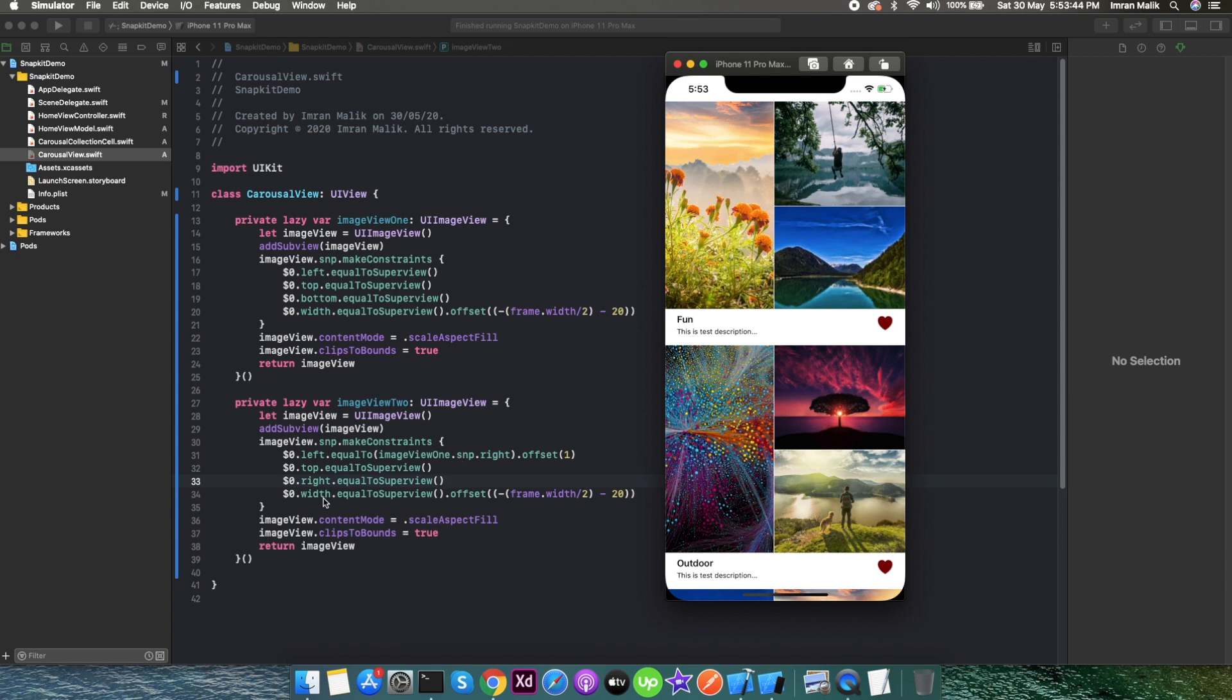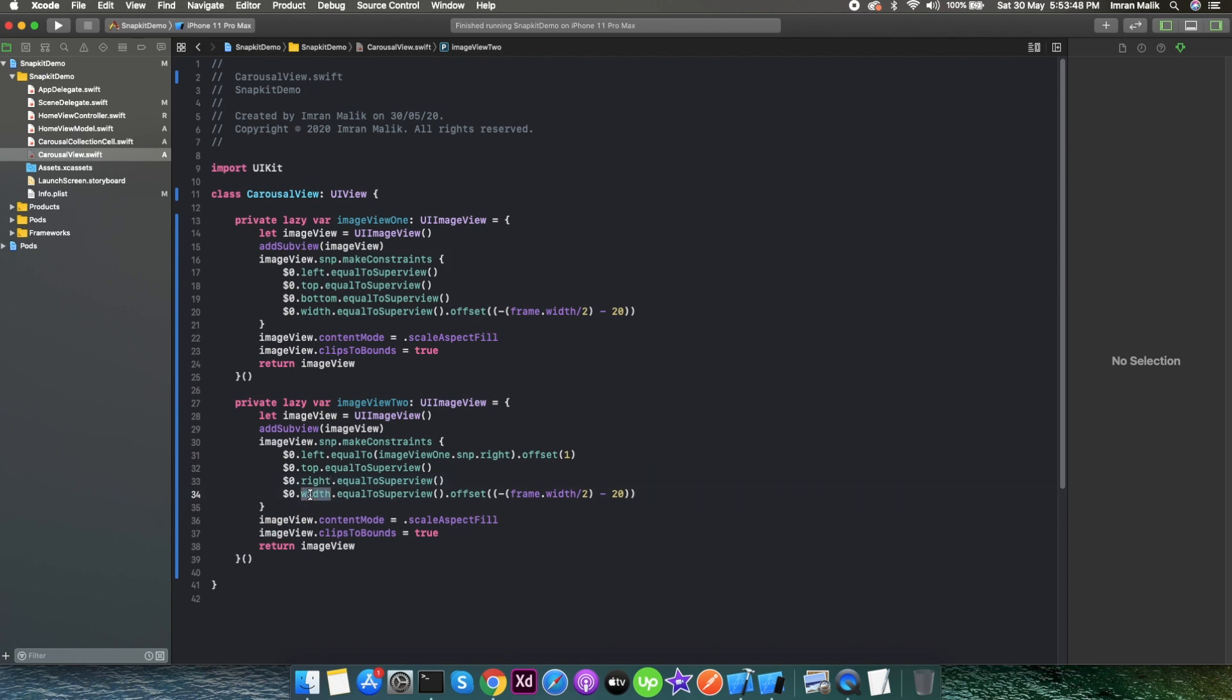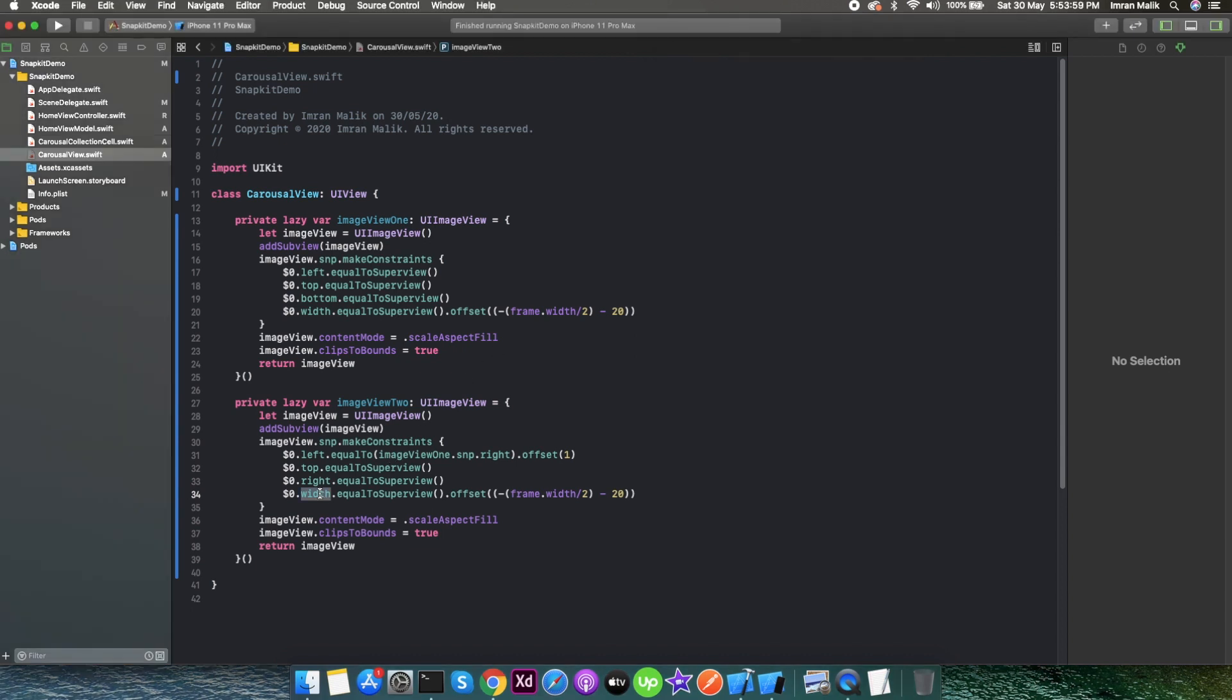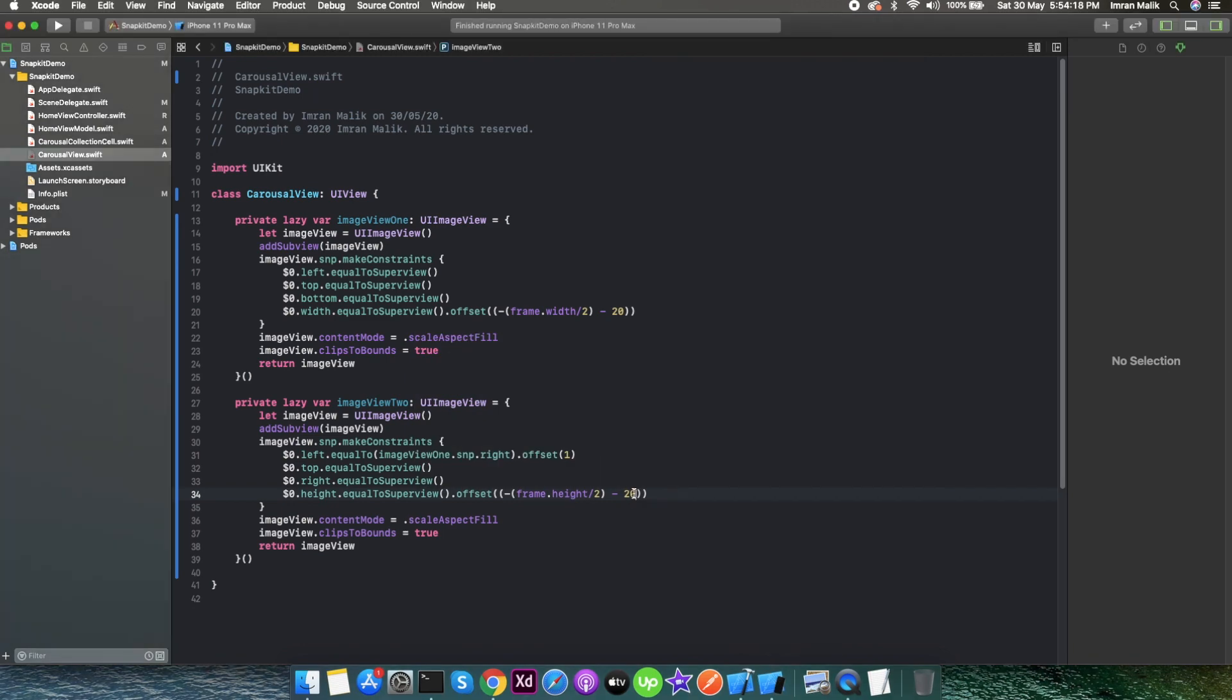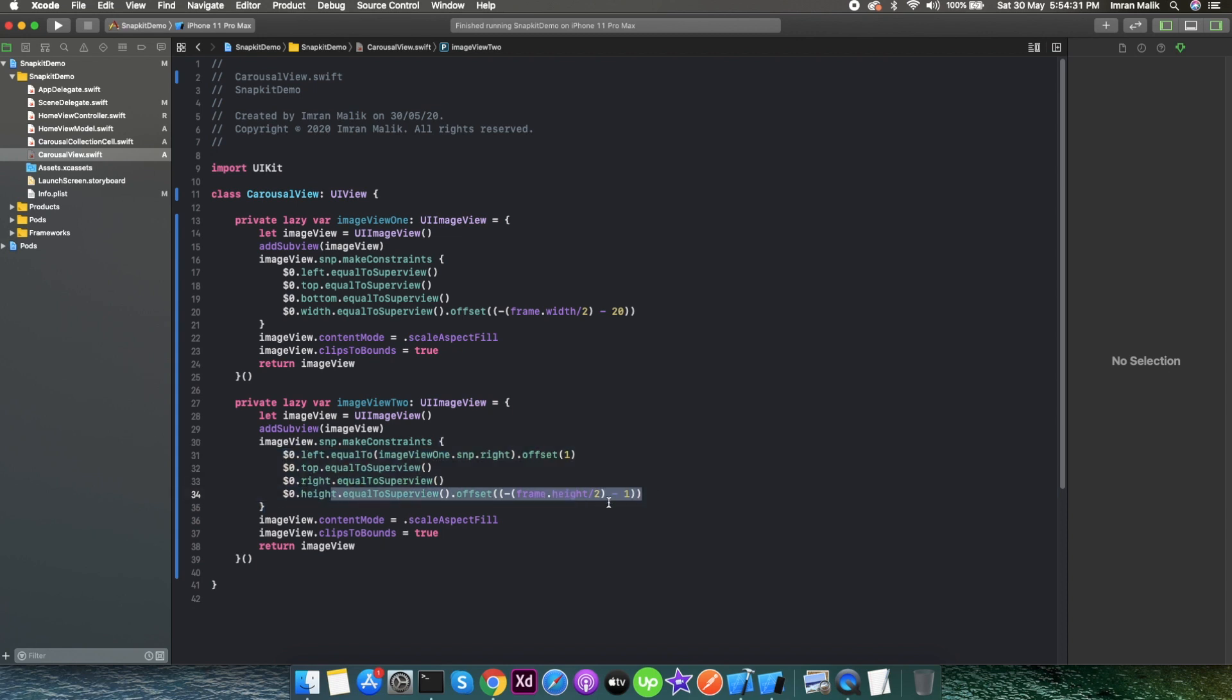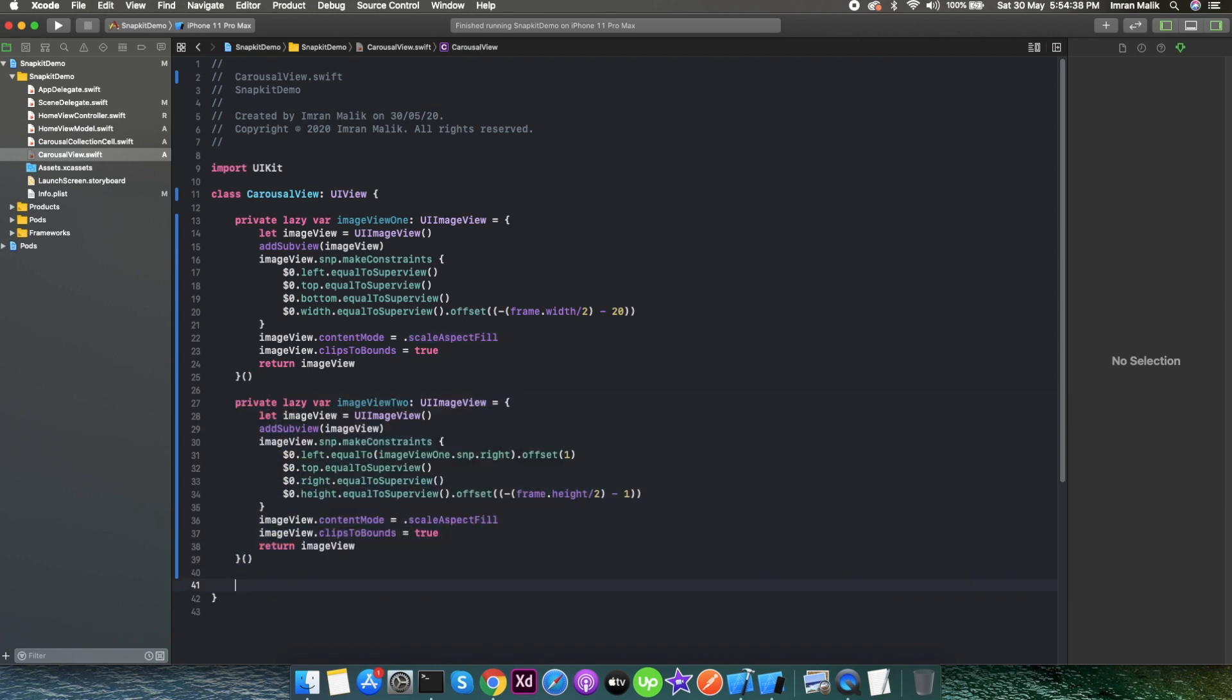Now we need a height object because we don't need to give it width. We've already given the left side and right side, so it will automatically calculate the width of the image view. We only need a height calculated here. The height should be equal to the super view, and offset will be height divided by two, and here I also want the padding of 1 pixel. You need to calculate all these things in your mind so it will be easy to write down here in the code.